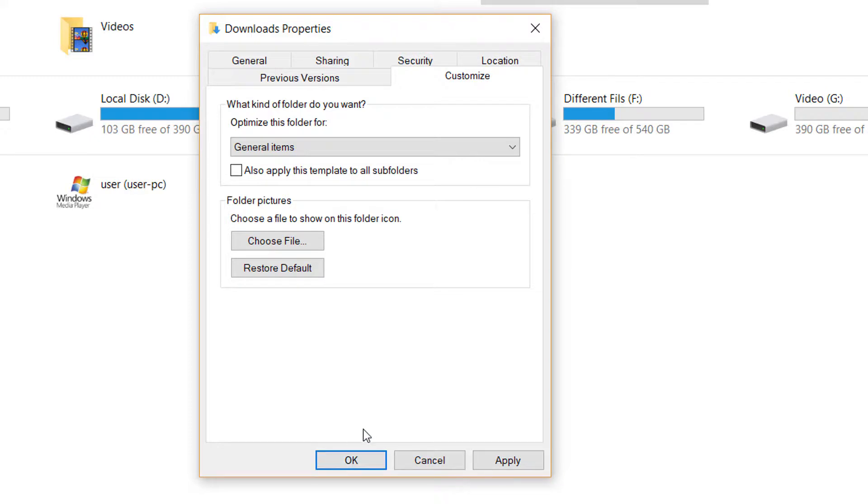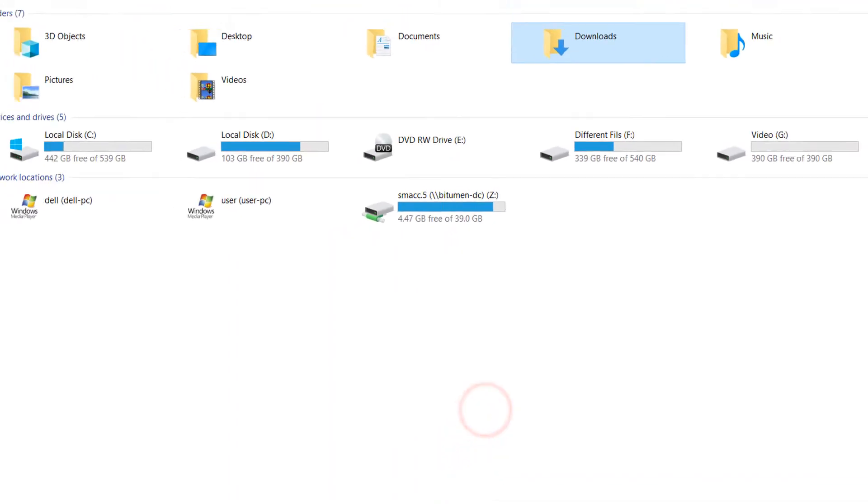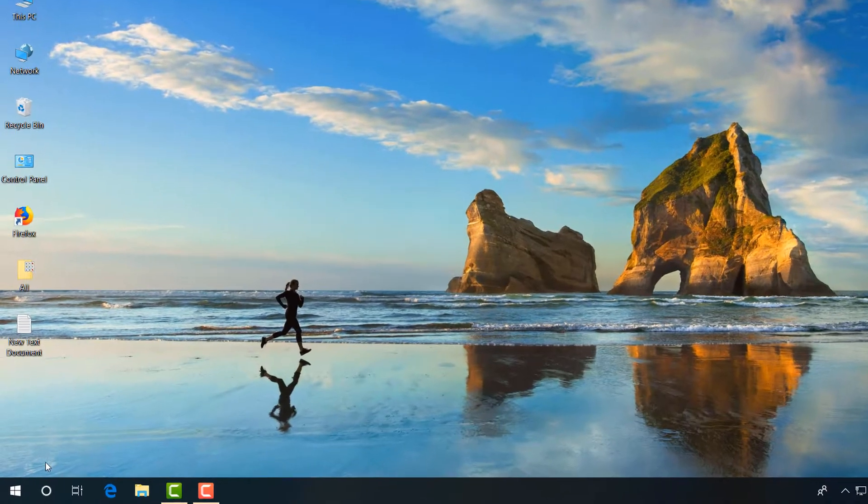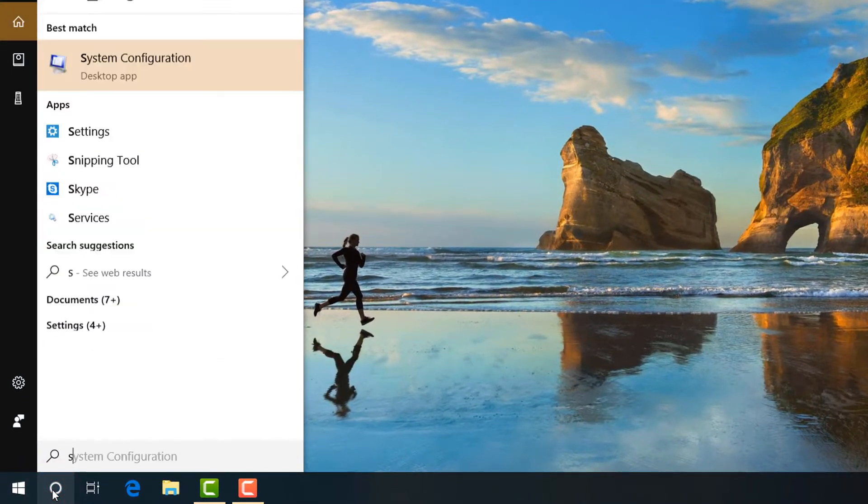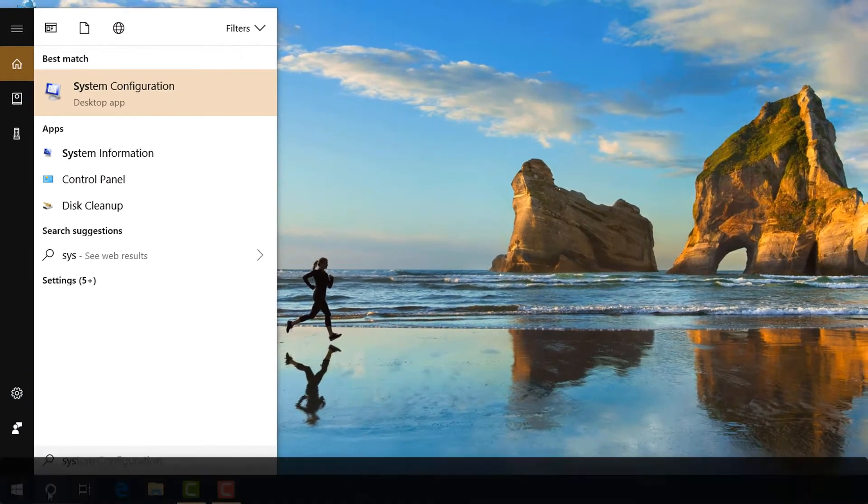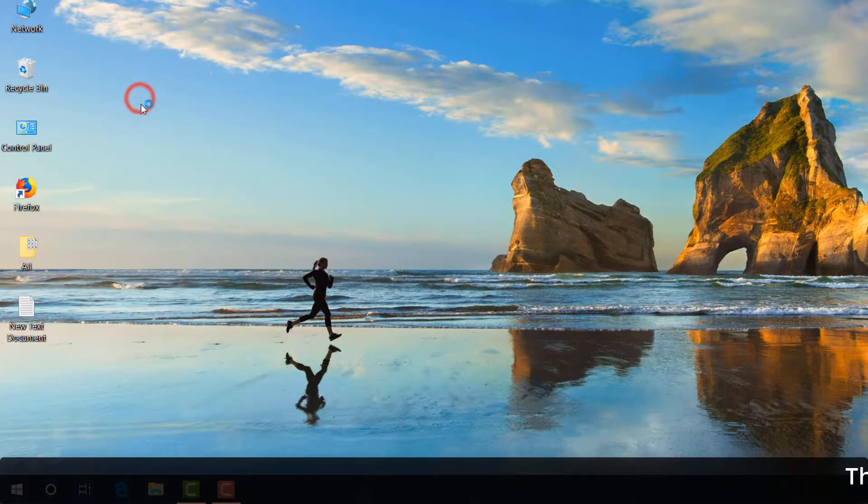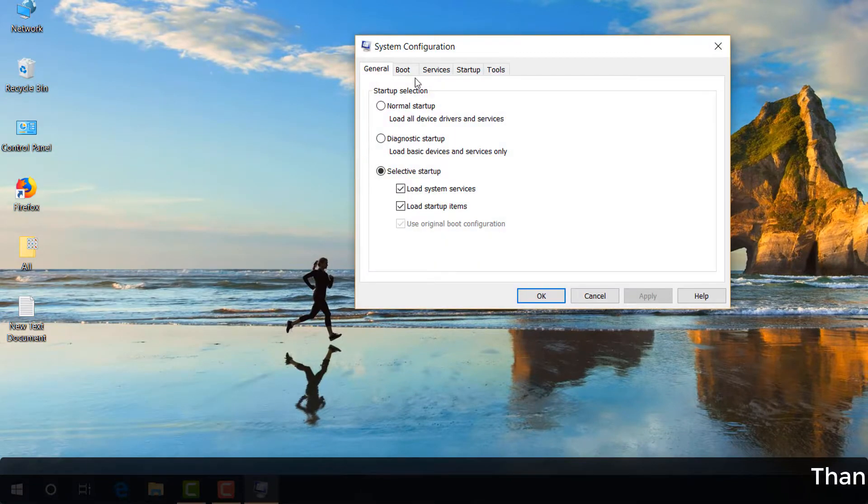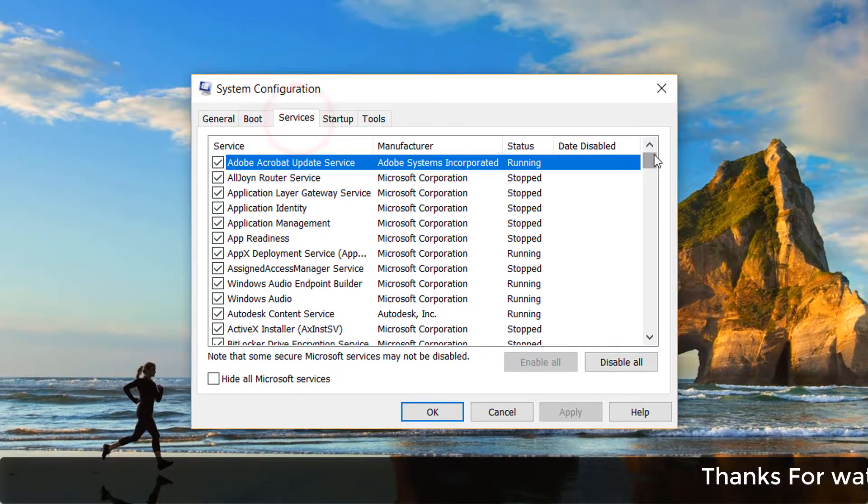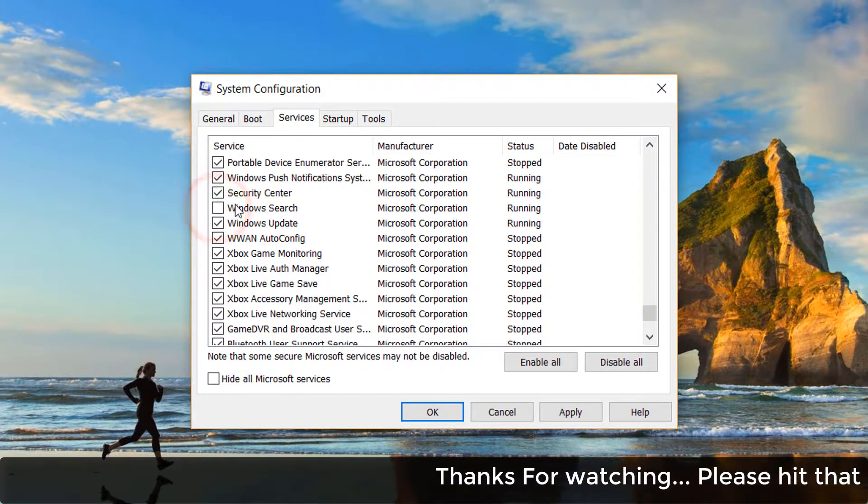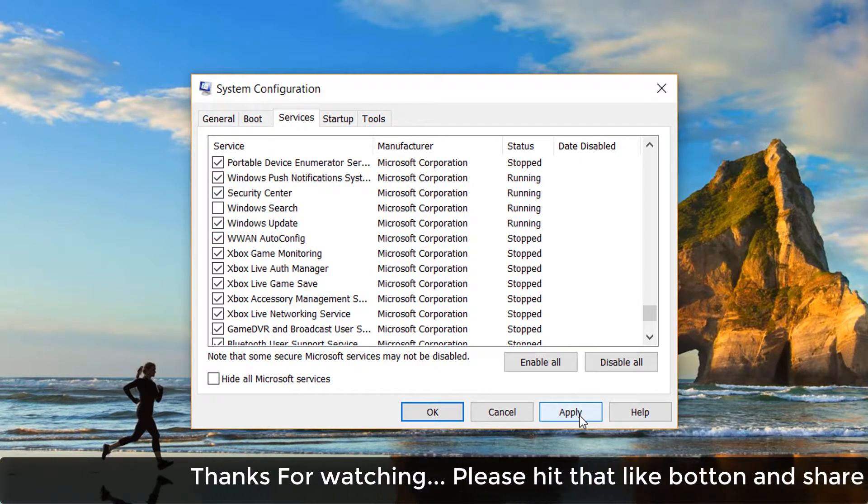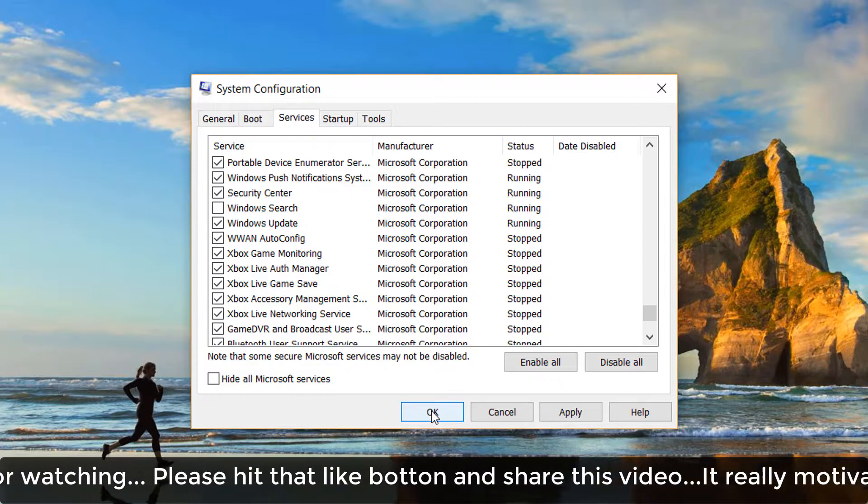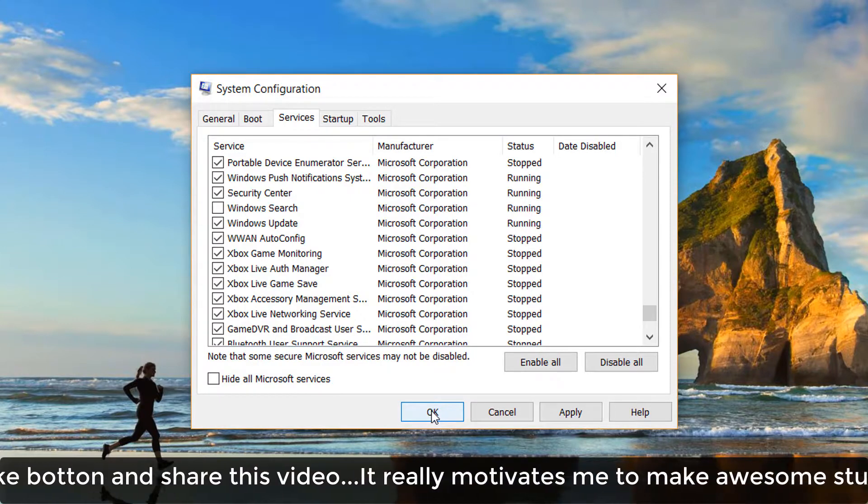If you're still facing a problem, the last step is to go to the search icon and type System Configuration. Simply open this and go to Services. Here, find Windows Search, simply uncheck this, and click on Apply and then click OK.